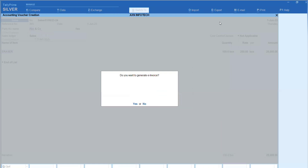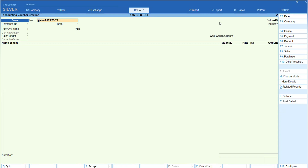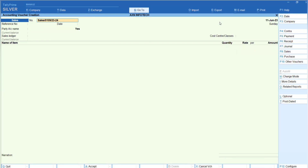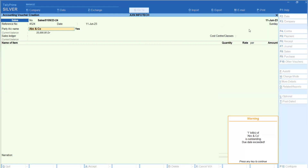Now, when we go to do the receive entry for this party after 10 days — specifically after 11-6 — and we enter the party name again, we will get a warning message. The message shows that ABC and Go has an outstanding amount and the due date has been exceeded.